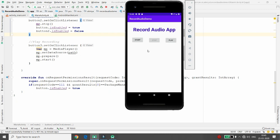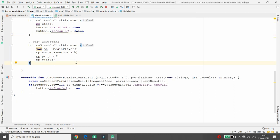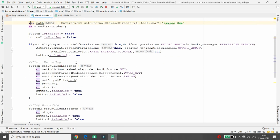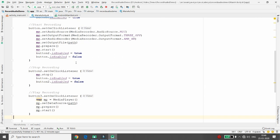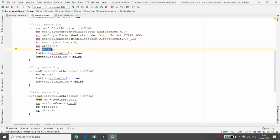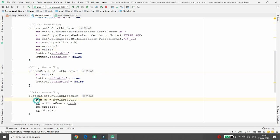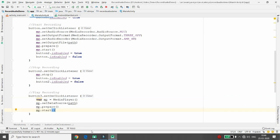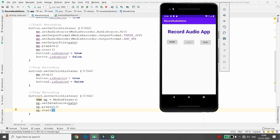The app works properly on the real device — you can record audio, store the file on your desired path, and play it back. To summarize: two permissions are used (WRITE_EXTERNAL_STORAGE and RECORD_AUDIO). Once granted, set the output format, audio source, encoding, and file path, then start recording. On stop, use MediaPlayer to play back the recorded voice. That's it — thank you for listening. If you like this video, please like, share, and subscribe.